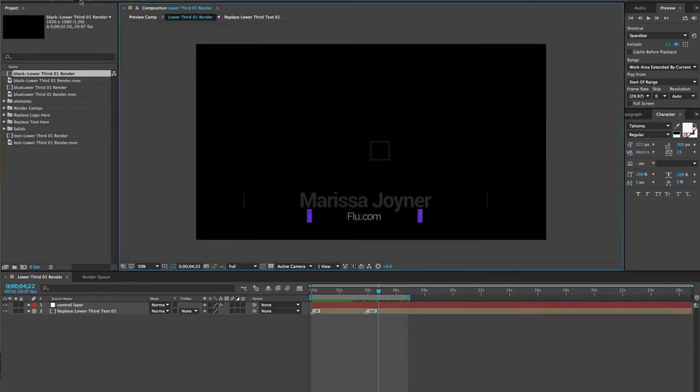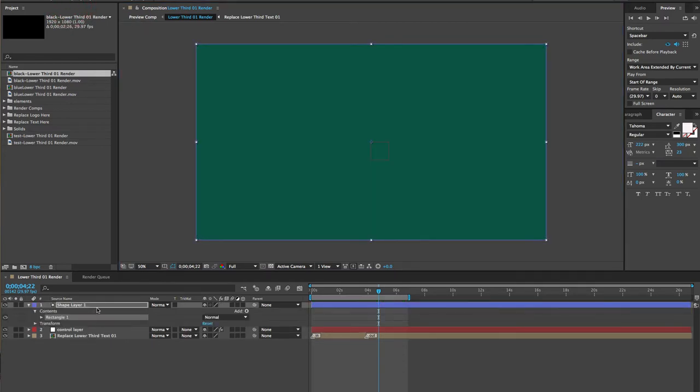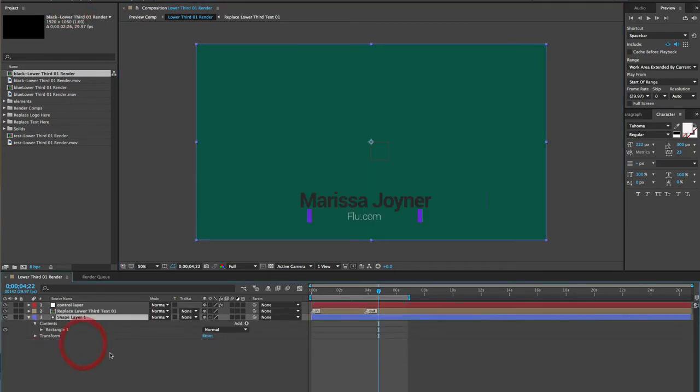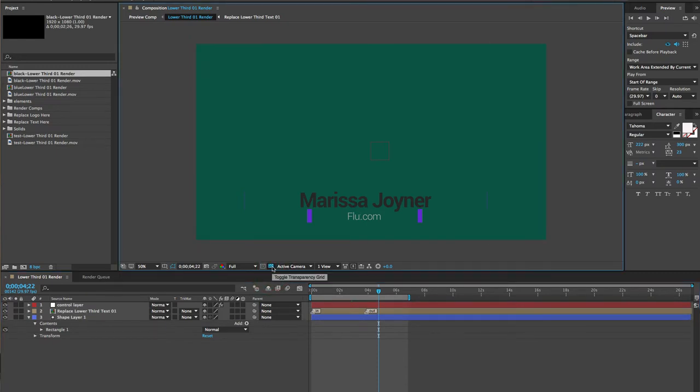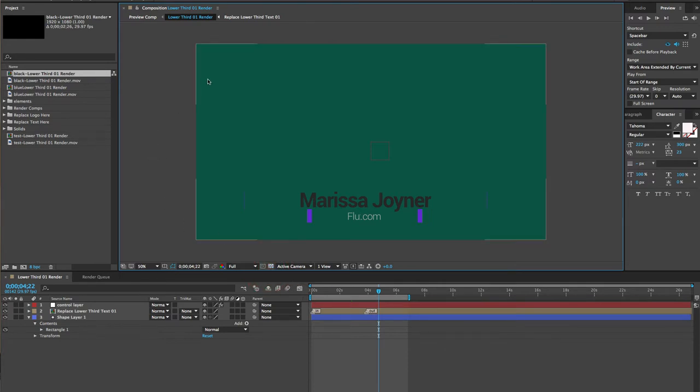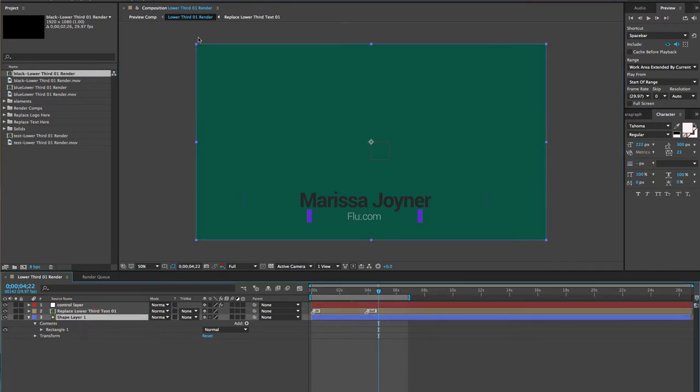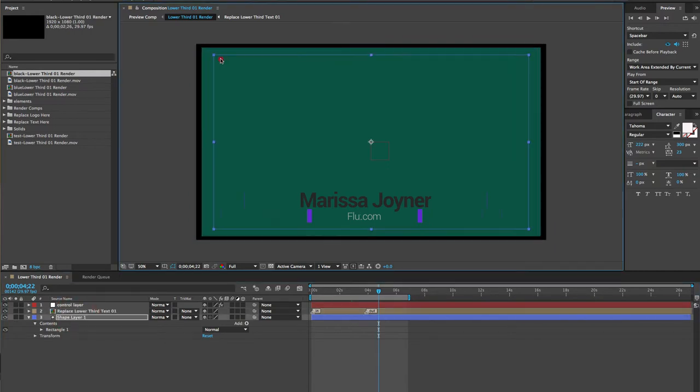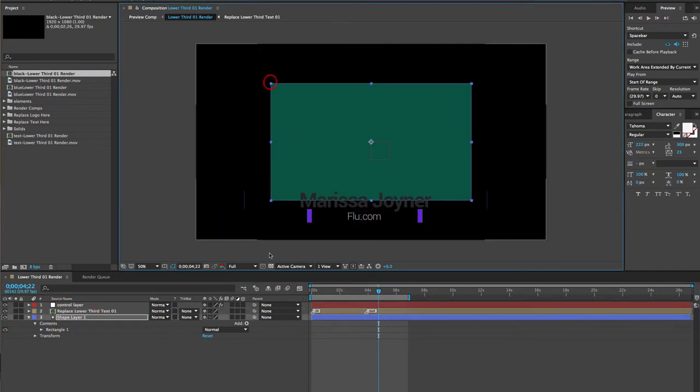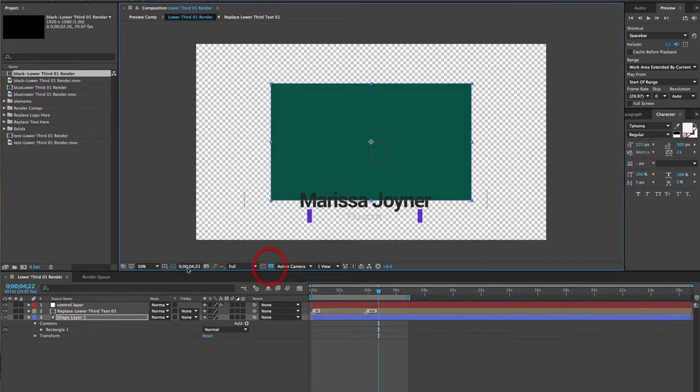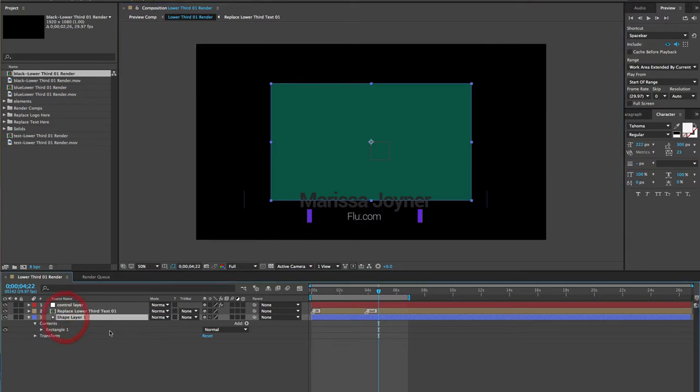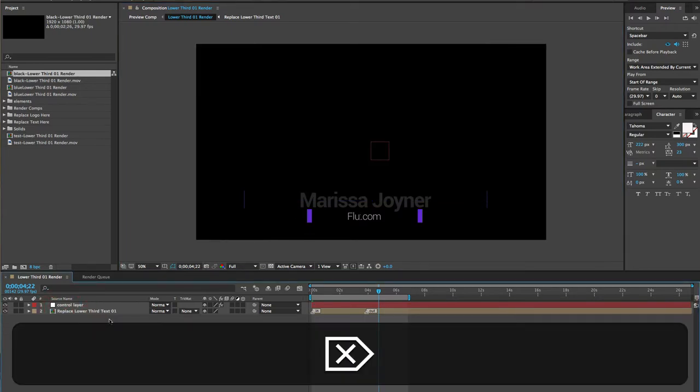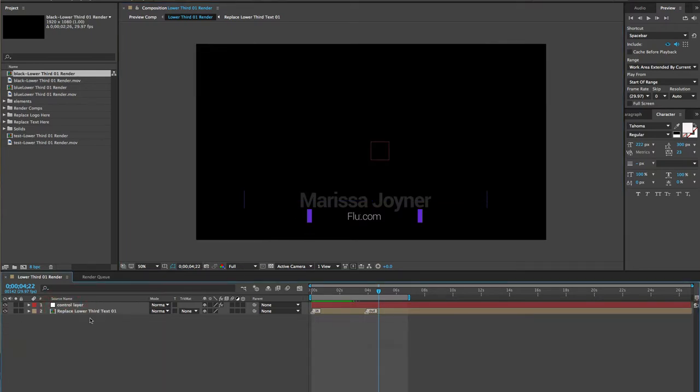If you had a layer that was the size of this composition, let's say behind everything, and you clicked on this toggle transparency grid, you'll see that nothing happens. It's not transparent because you have a layer that is covering up the background of this composition. So if you select that shape layer and then you make it smaller and toggle your transparency, now you'll see the elements that are visible and the ones that will be transparent. So if you're having trouble with this, just make sure that you don't have anything in the background.